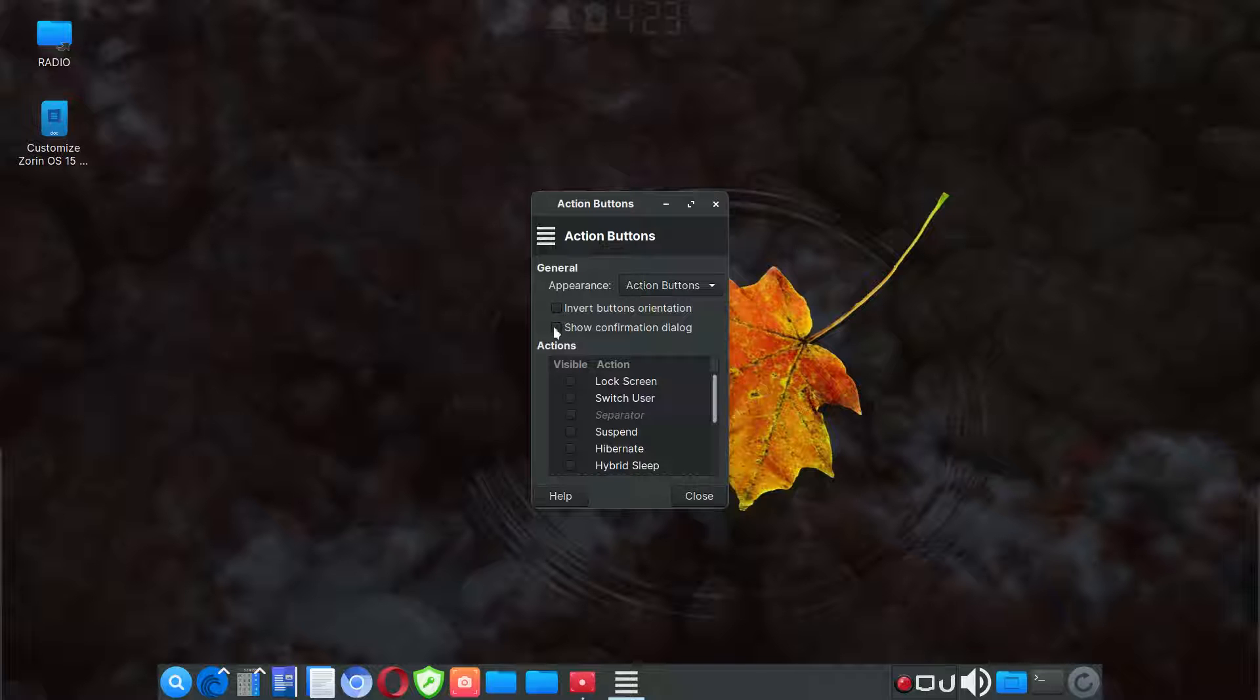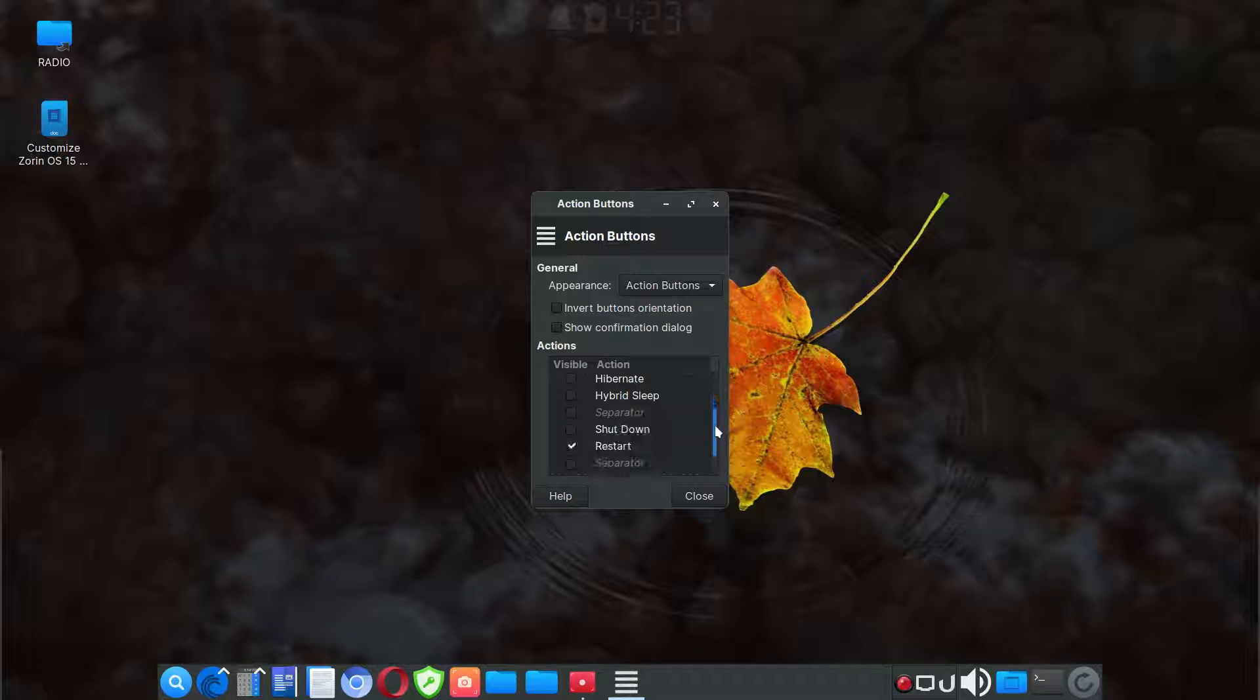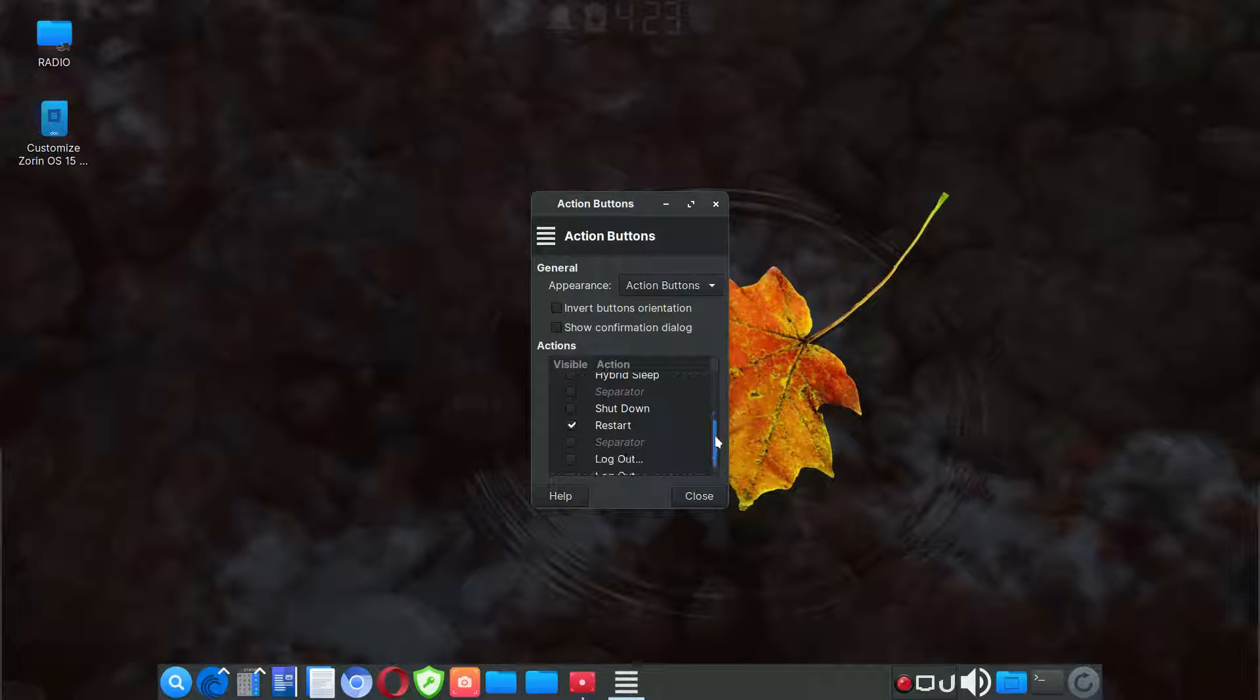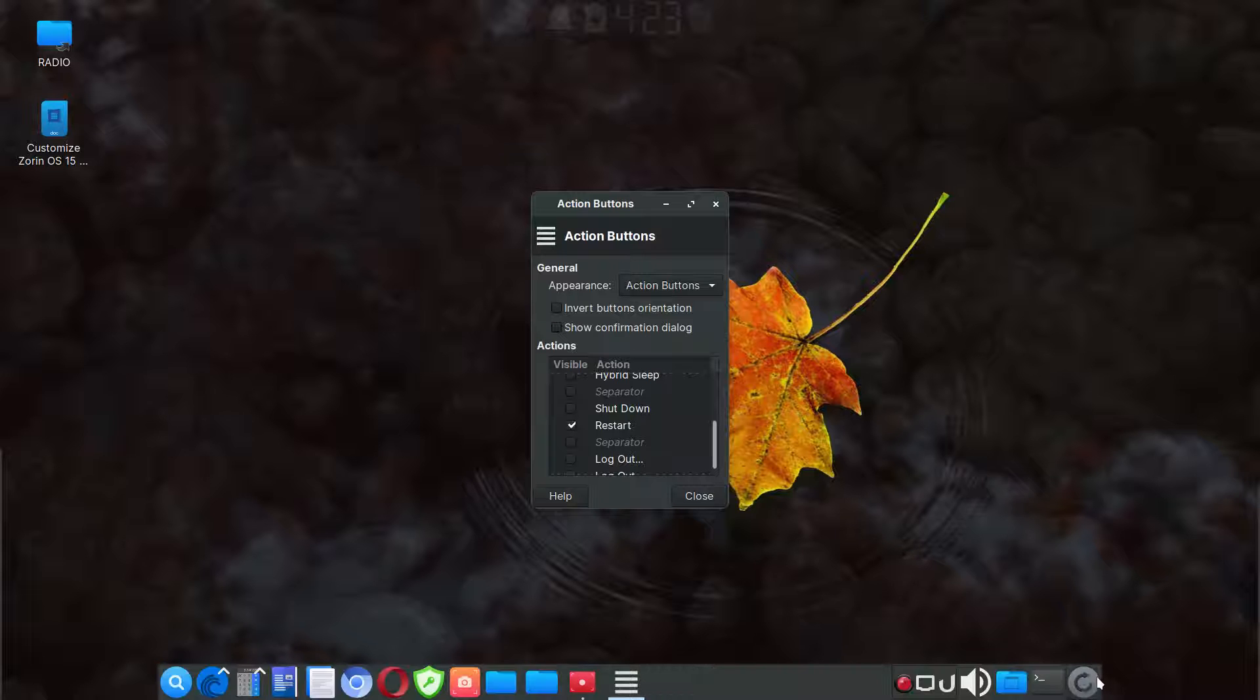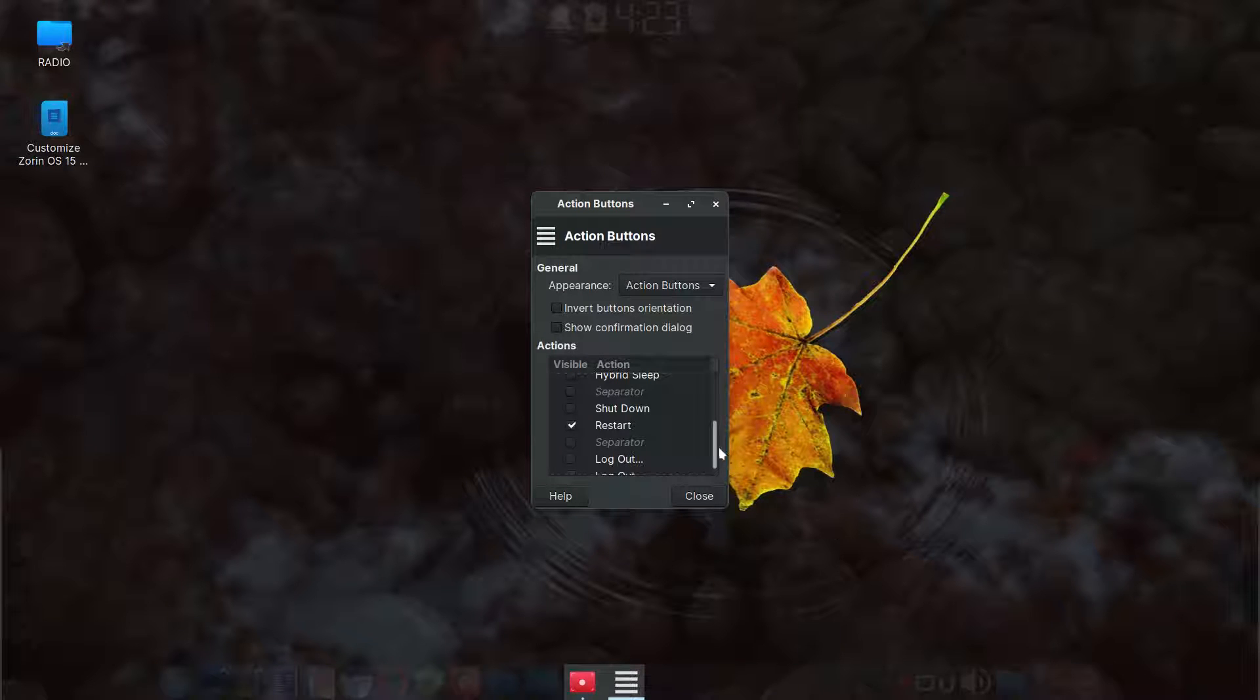I unchecked the show confirmation dialog and I unchecked every box in here other than restart because that's the one I want to use for here. And it's just a single click. So without the confirmation, you can just do a single click.